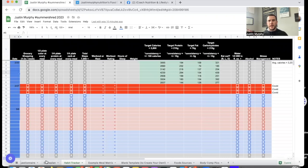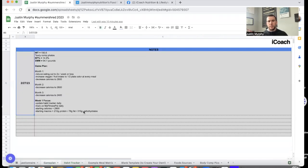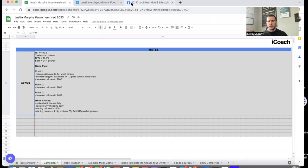My game plan is this: month one, I'll show you here through the food log — before I go over to the game plan, let's actually look into this.